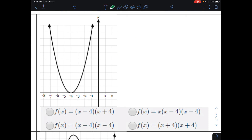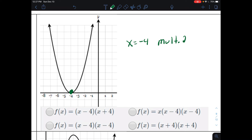Let's look at the next graph. We want to identify an equation based on the x-intercepts. There's only one x-intercept at x = −4. Notice how the graph touches and comes back where it came from — it didn't actually pass through. This is a multiplicity of 2. We take that zero, turn it into the factor (x + 4), and square it. Looking for a match, we find (x + 4)(x + 4) on the bottom right.